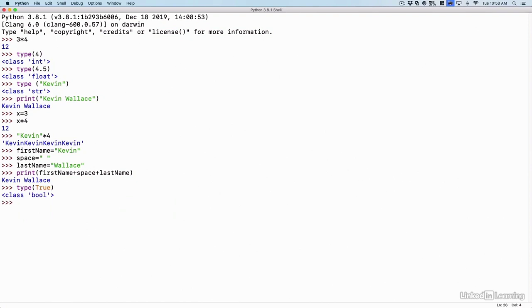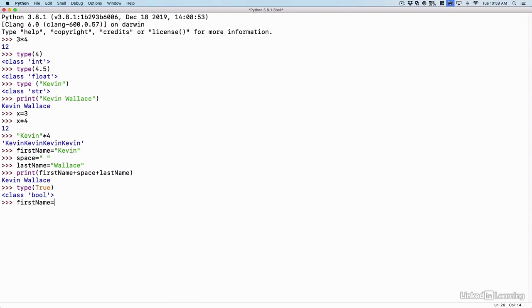And we could do a test like this. I could say, does firstName equal Kevin? I could say firstName. Now I cannot just say, does it equal by saying a single equal sign? That's how we assign a value to a variable. In order to do a Boolean test, I need to do two characters here. I do a double equal sign. Does firstName equal equal Kevin? And Kevin is a string, so I'll put that in quotes, close quote. Press enter, and it says true.